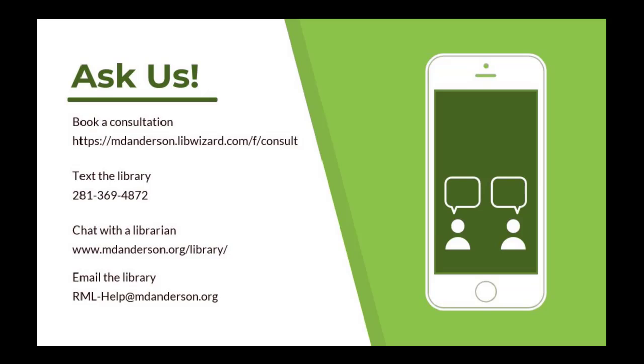If you have any EndNote questions, please contact the Research Medical Library at rml-help at mdanderson.org. See you next time. Thank you.